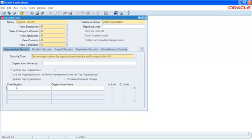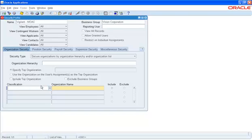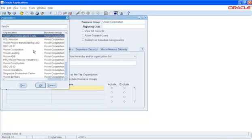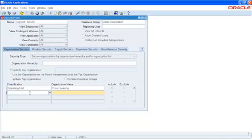We can specify each of those organizations or the operating units as individuals in this specific field. We use the classification as Operating Unit and we select the Operating Units that we want to include. I'm going to select some of the organizations and the operating units that have already been defined under Vision Corporation Business Group.